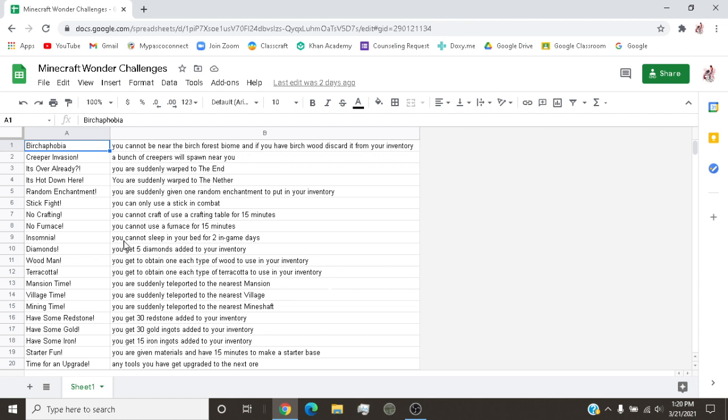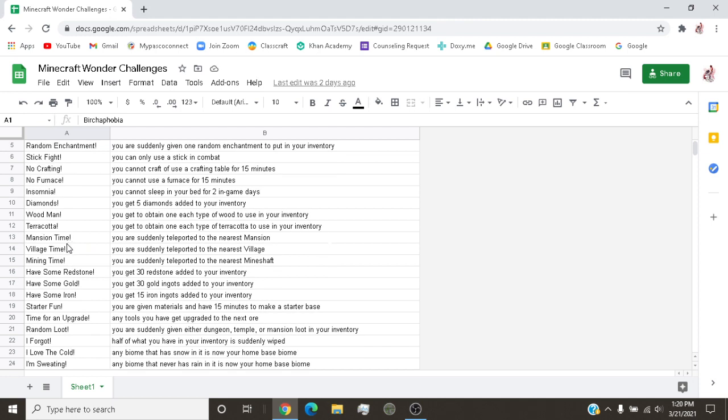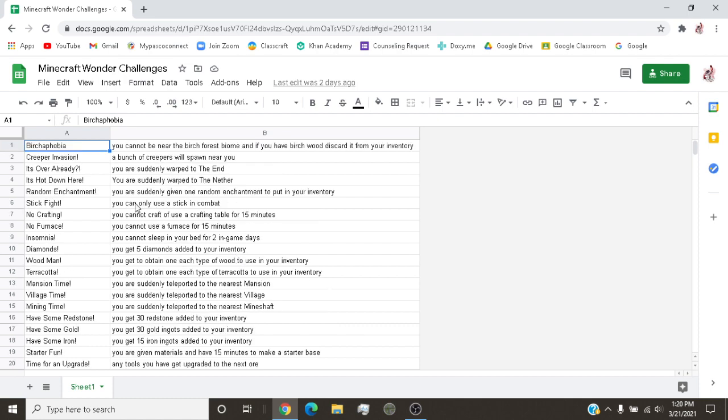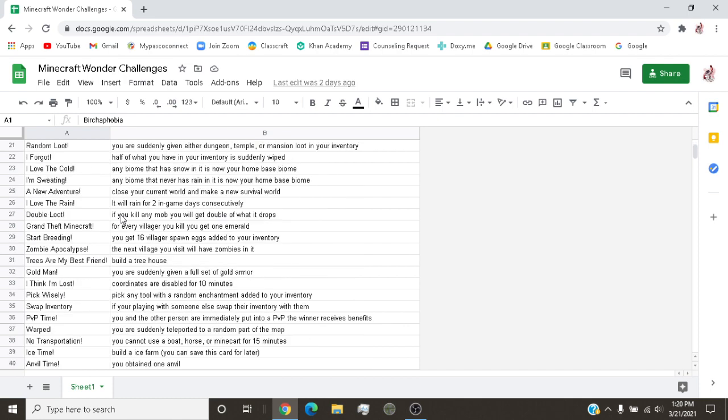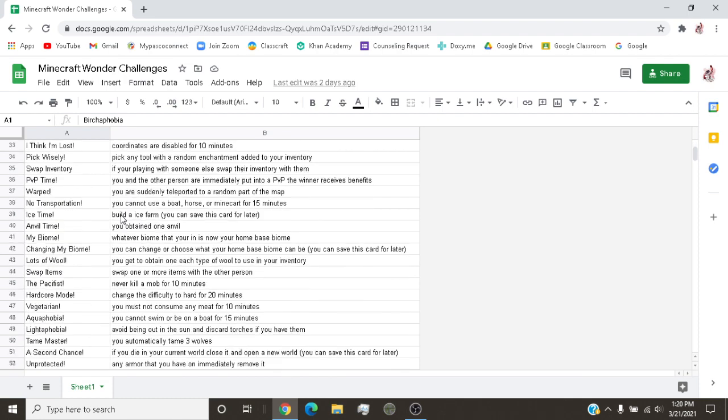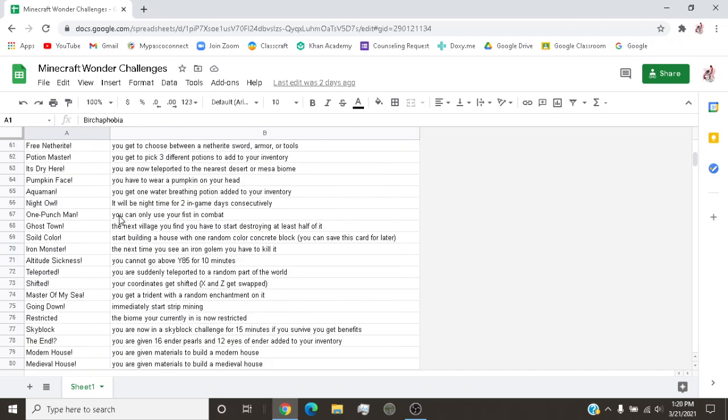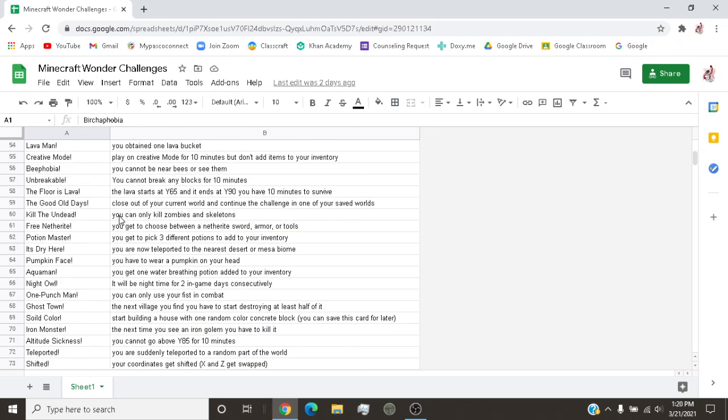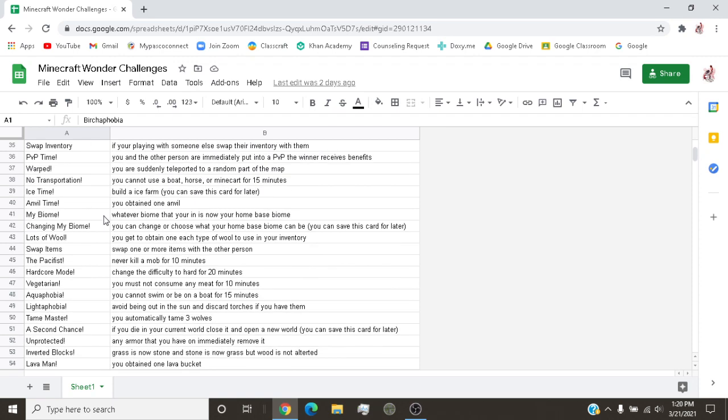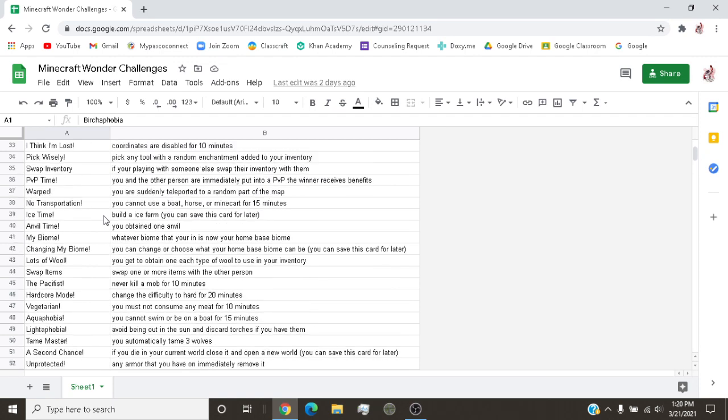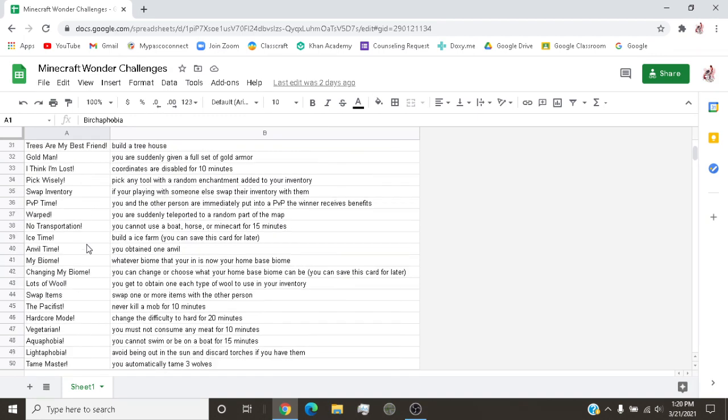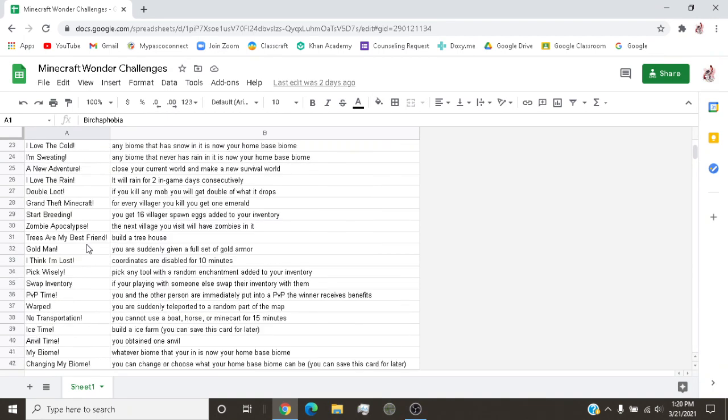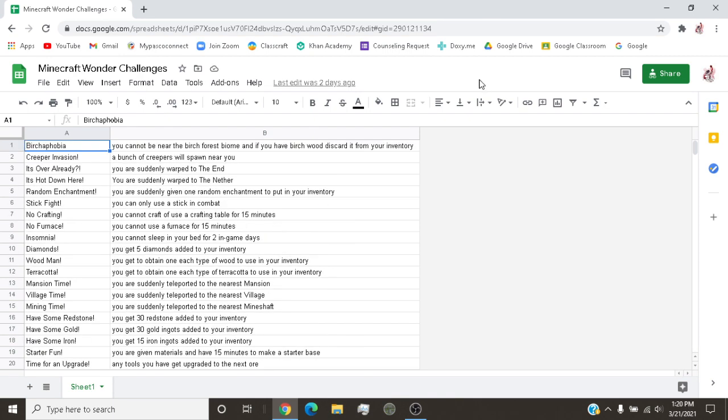Okay, and then Insomnia, you cannot sleep in your bed for two in-game days. And another challenge I like is village. You have to suddenly teleport to your nearest village. And what I like, if I could find it, I just recently added this in. Some of these I came up with, most of these I came up with. But the altitude sickness ones, someone else came up with that. Zombie apocalypse, the next village you will visit will have zombies in it. Yeah, so basically...